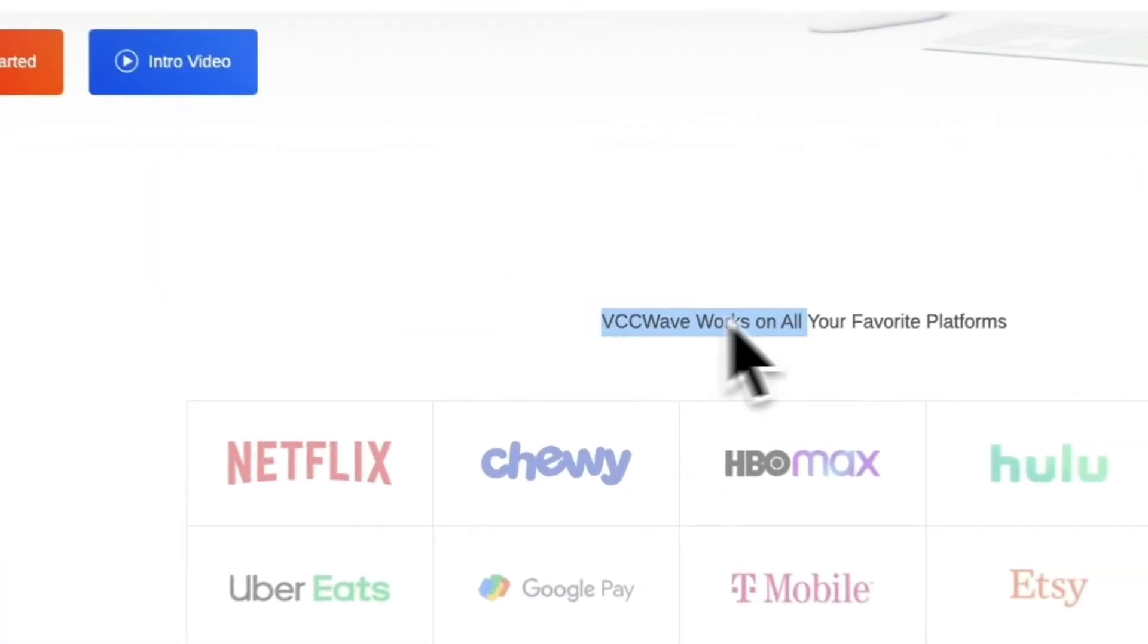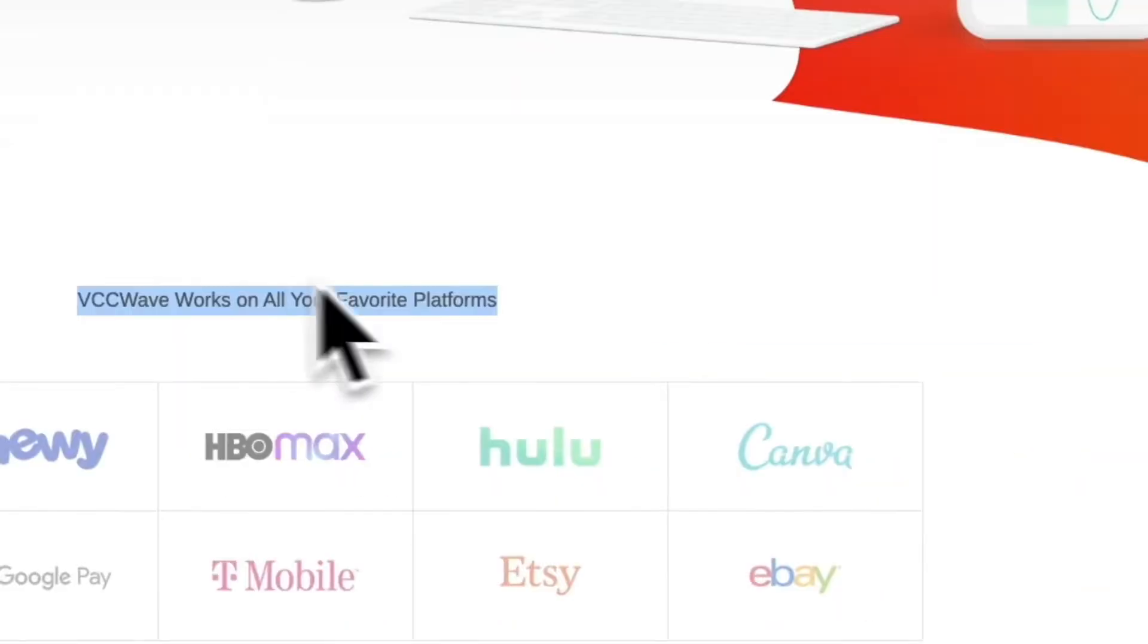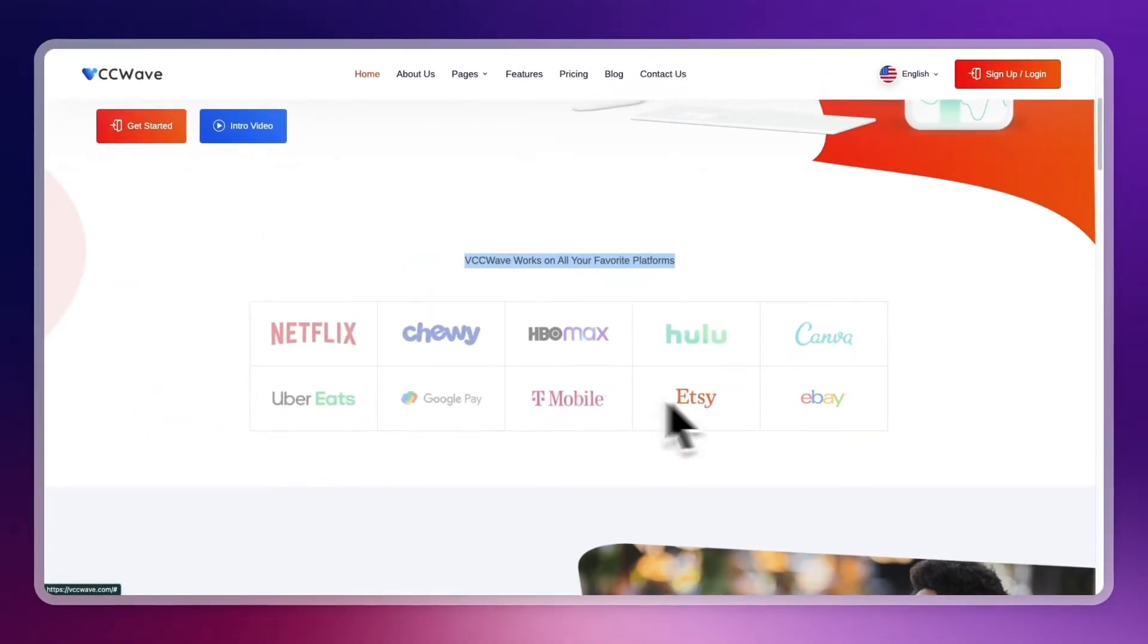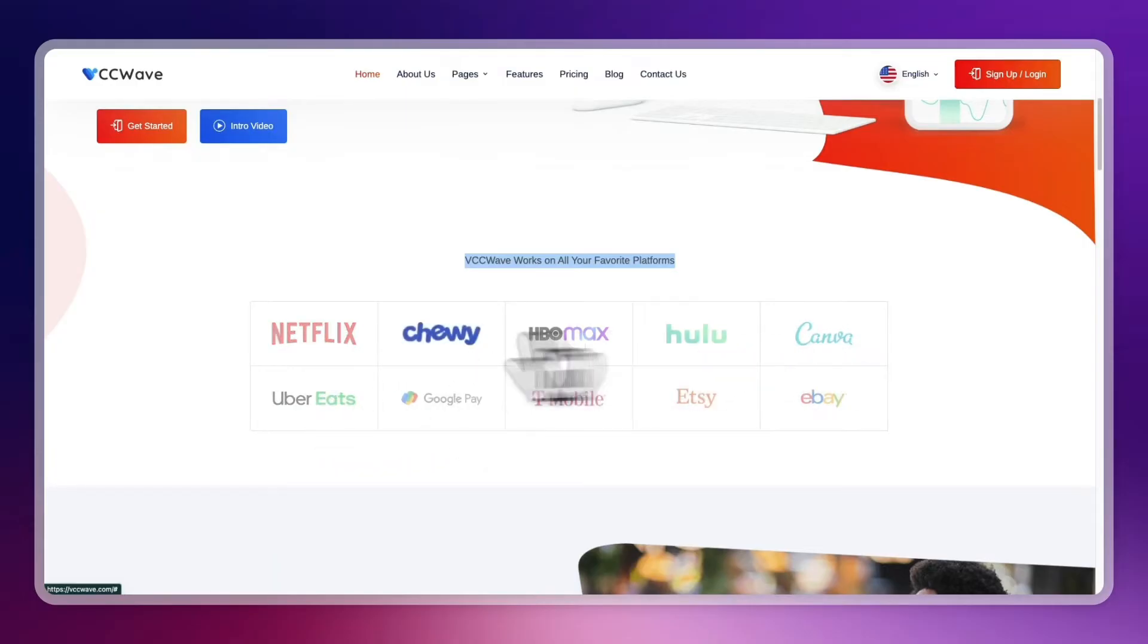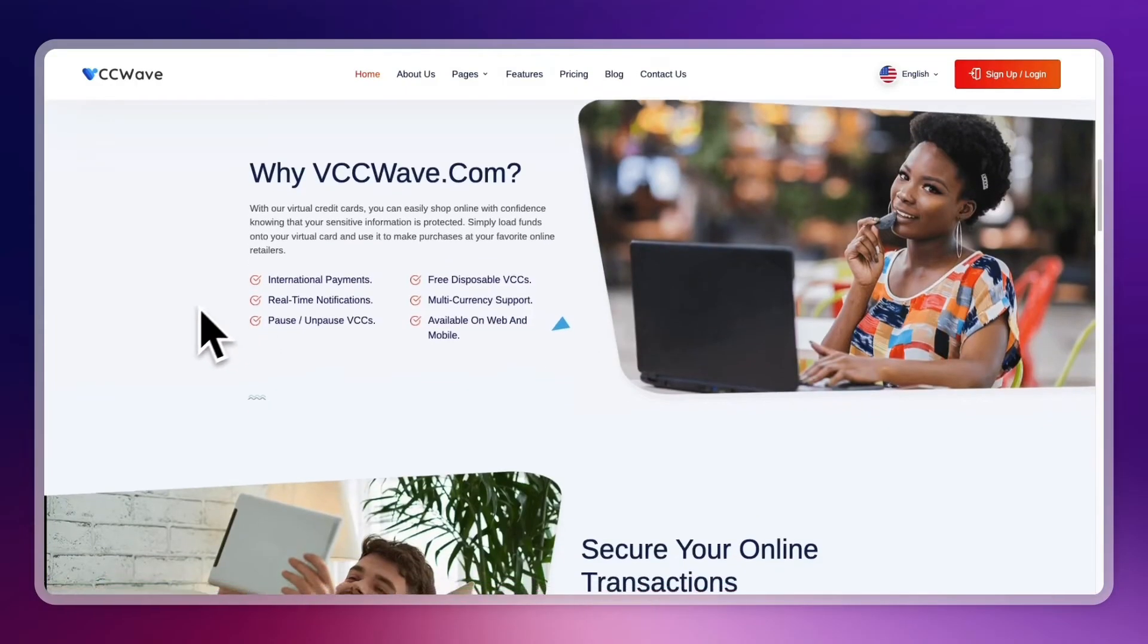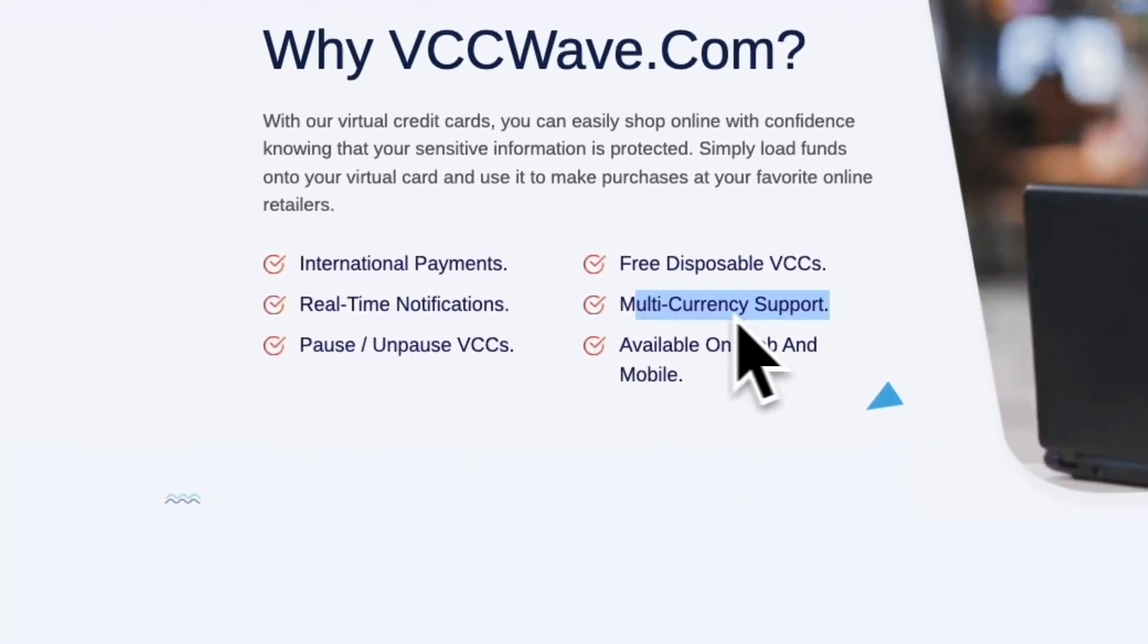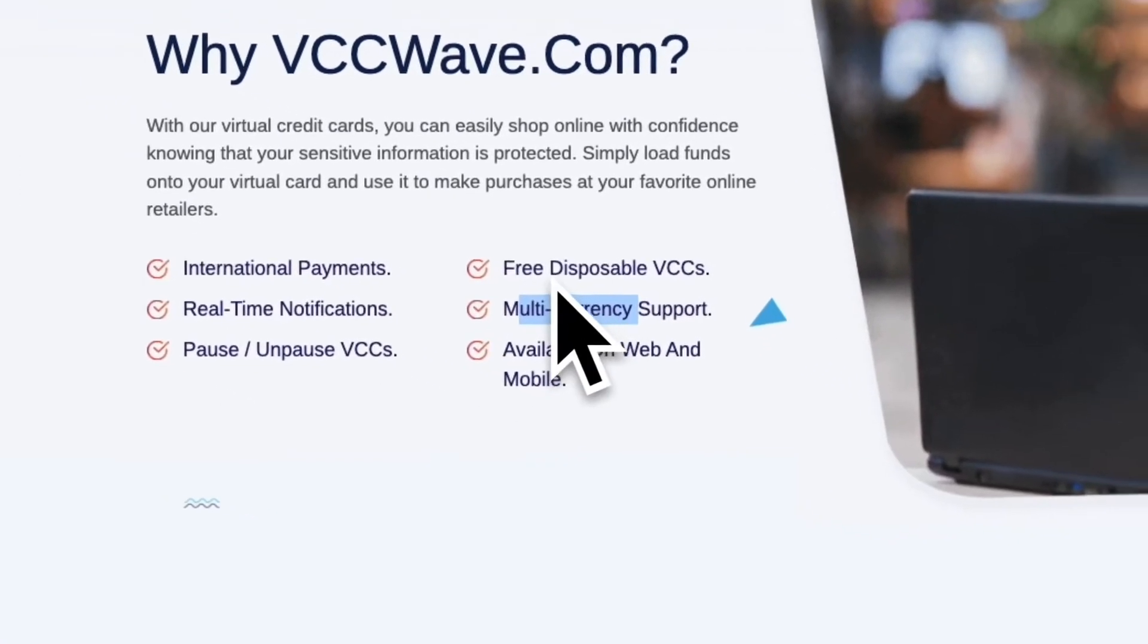So you can see VCCwave works on all your favorite platforms such as Canva, eBay, Etsy, HBO Max, Netflix, Uber Eats, or any of these other ones. So you can even do international and multi-currency payments, which is really useful.